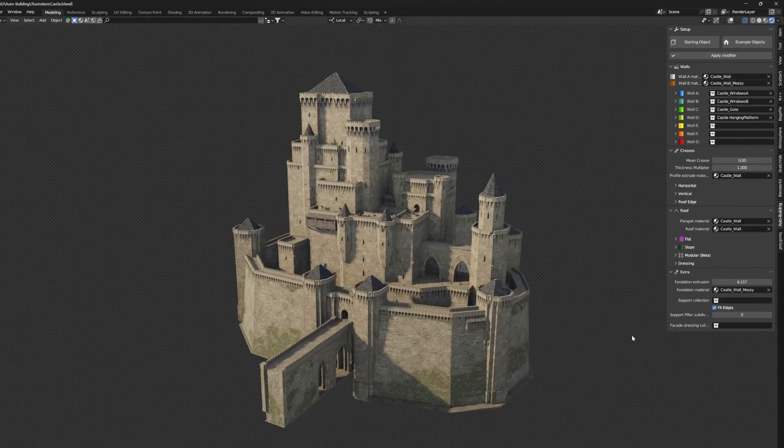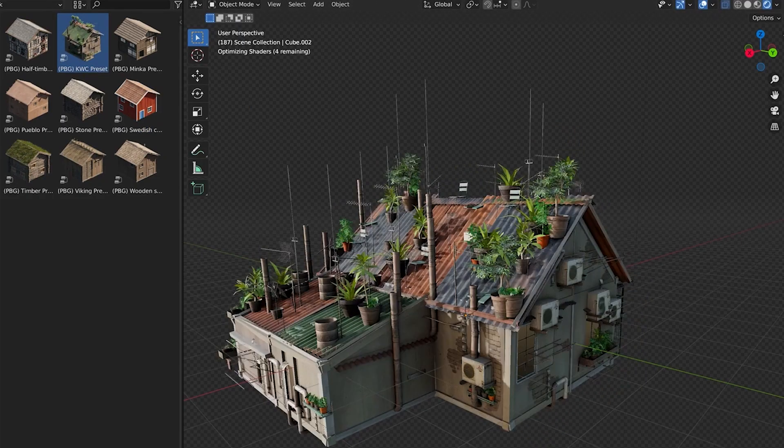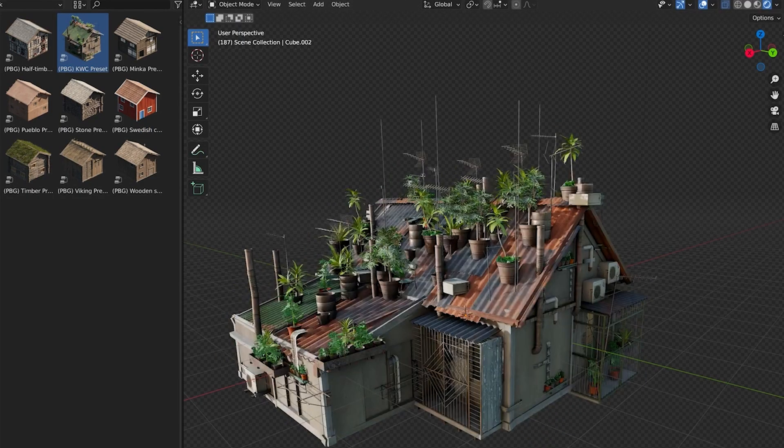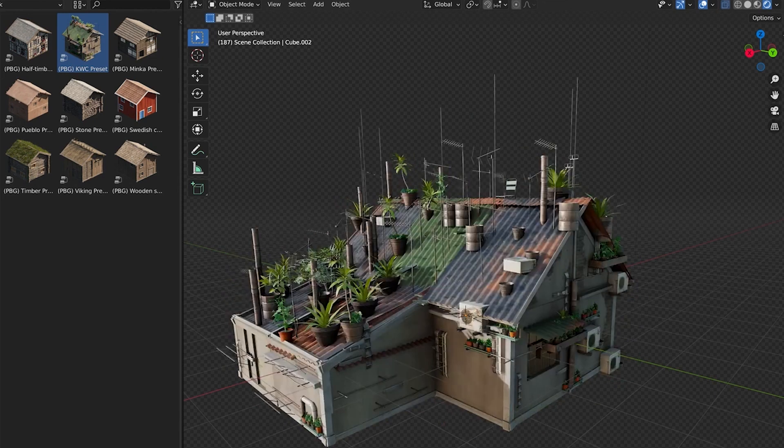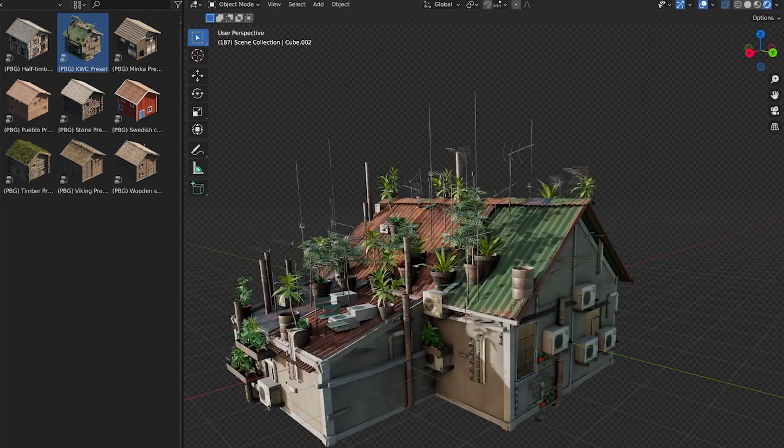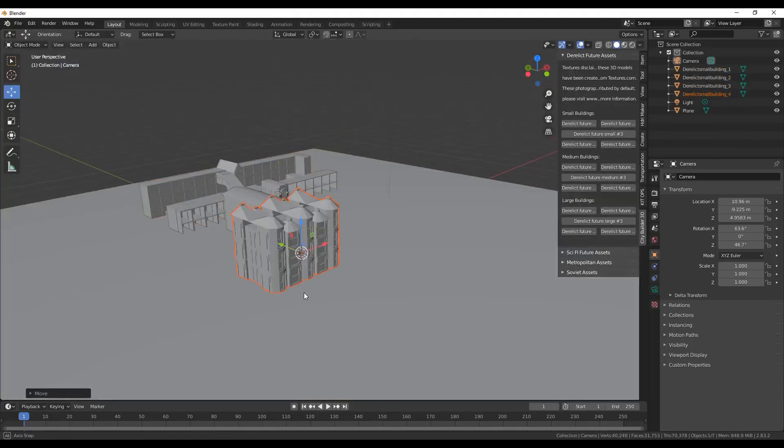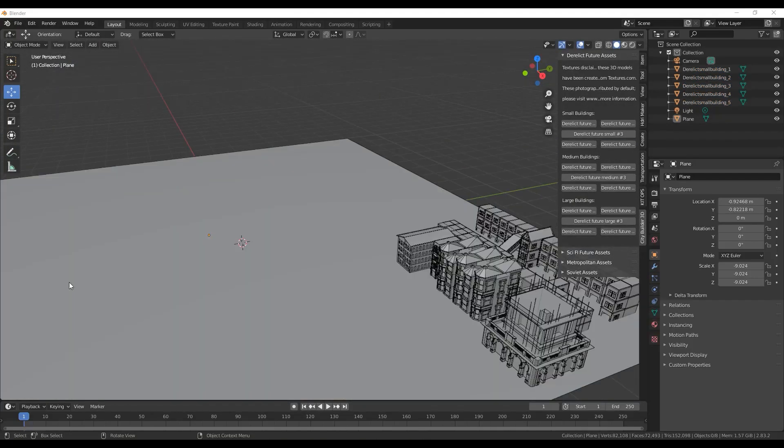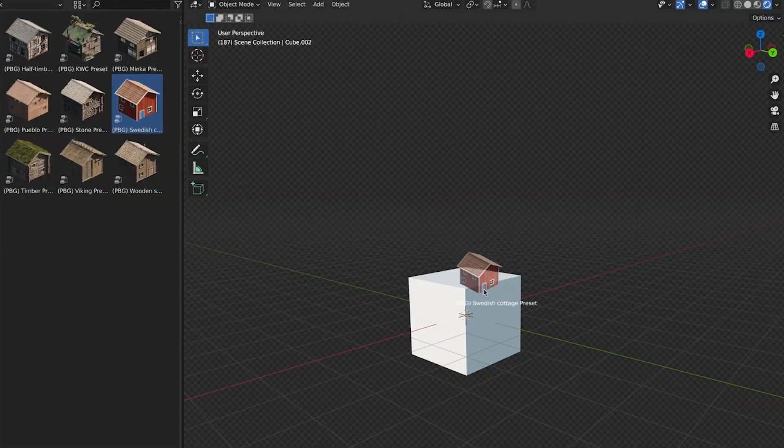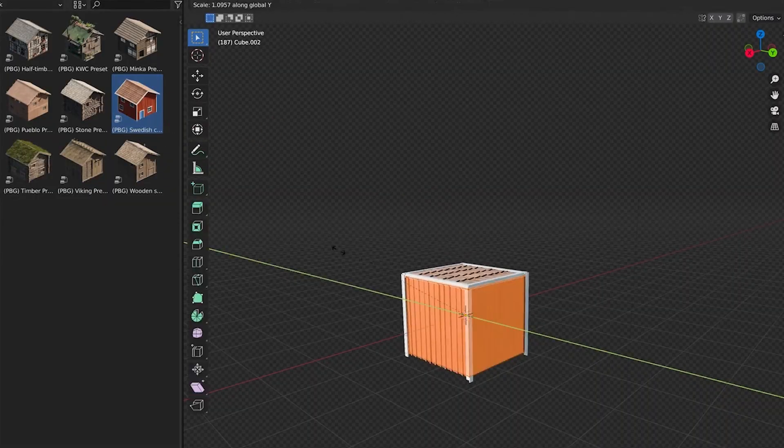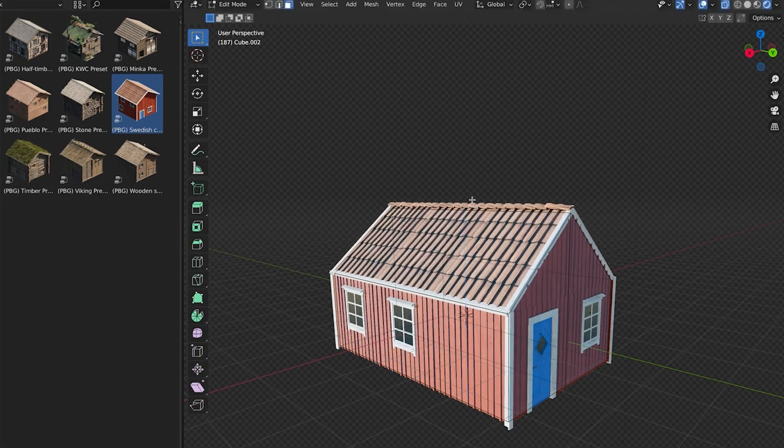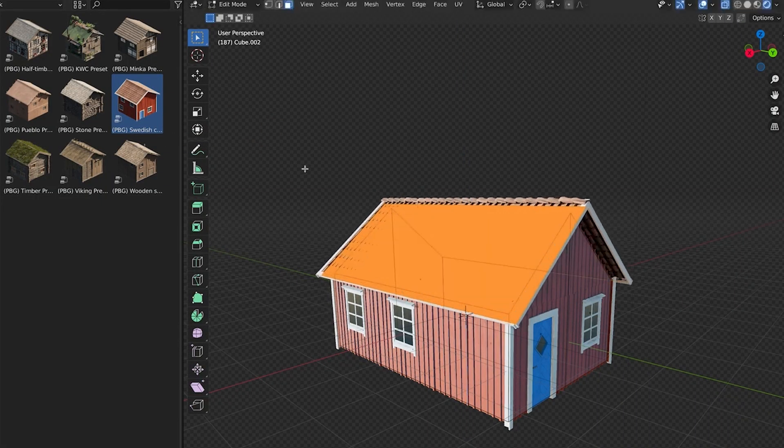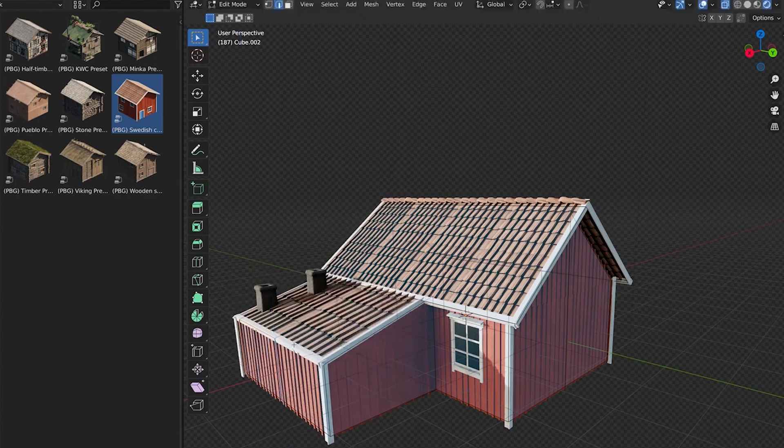So today we're gonna go over a couple of Blender add-ons that are all about creating cities and buildings in the most efficient way possible. From comprehensive asset libraries to city generation tools and procedural building generators, the list covers a wide range of options that you might find useful.